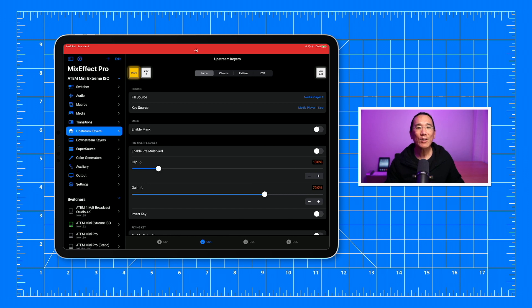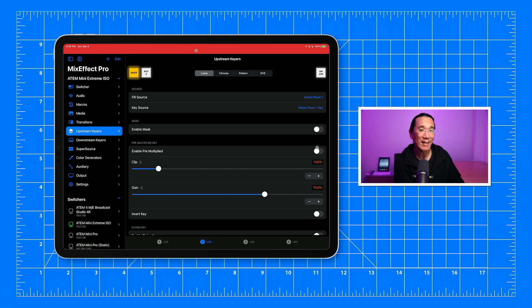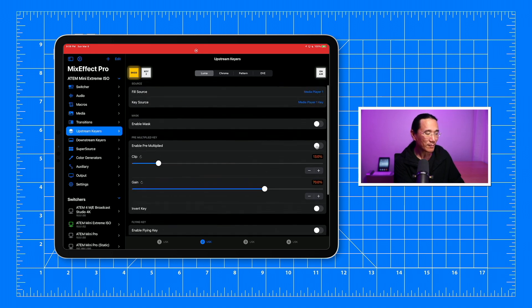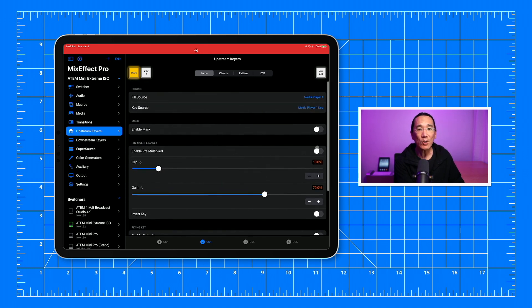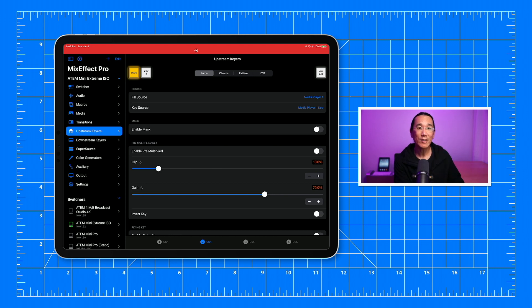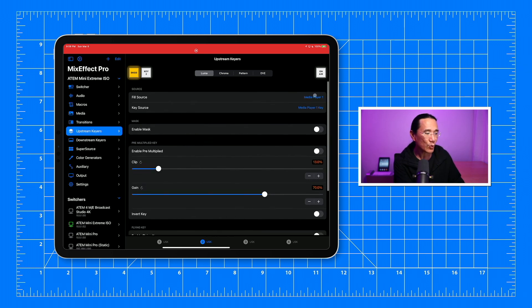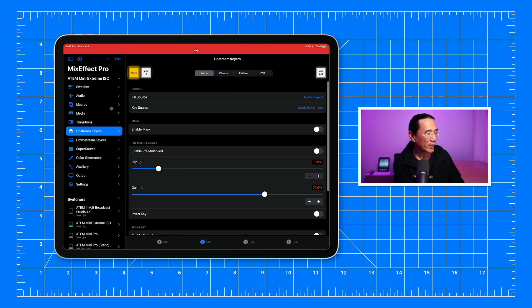First, let's take a look at the Upstream Keyer on my ATEM. We're going to take advantage of the new animated DVE features in Mix Effect 1.4 to create a button in companion that I can press to perform the stinger transition. First, we need to determine which Upstream Keyer to use. On the ATEM Mini Extreme, there are four Upstream Keyers, but only two of them can be set to use the DVE or the Flying Key. In this example, we're going to use Upstream Keyer 2 set as a Luma Keyer. We'll set the fill source to Media Player 1 and the key source to Media Player 1 key.